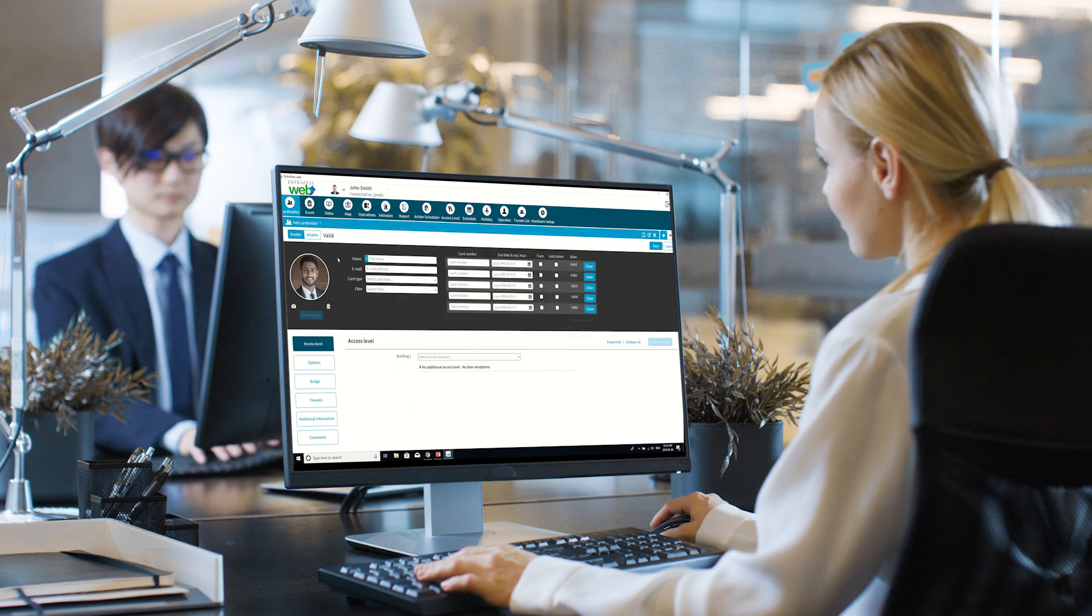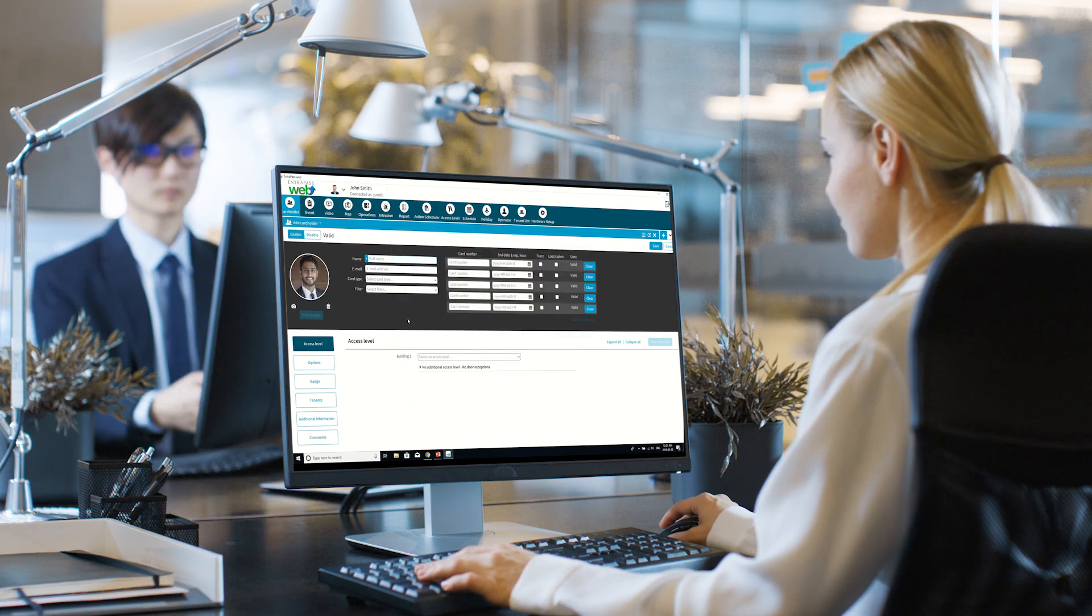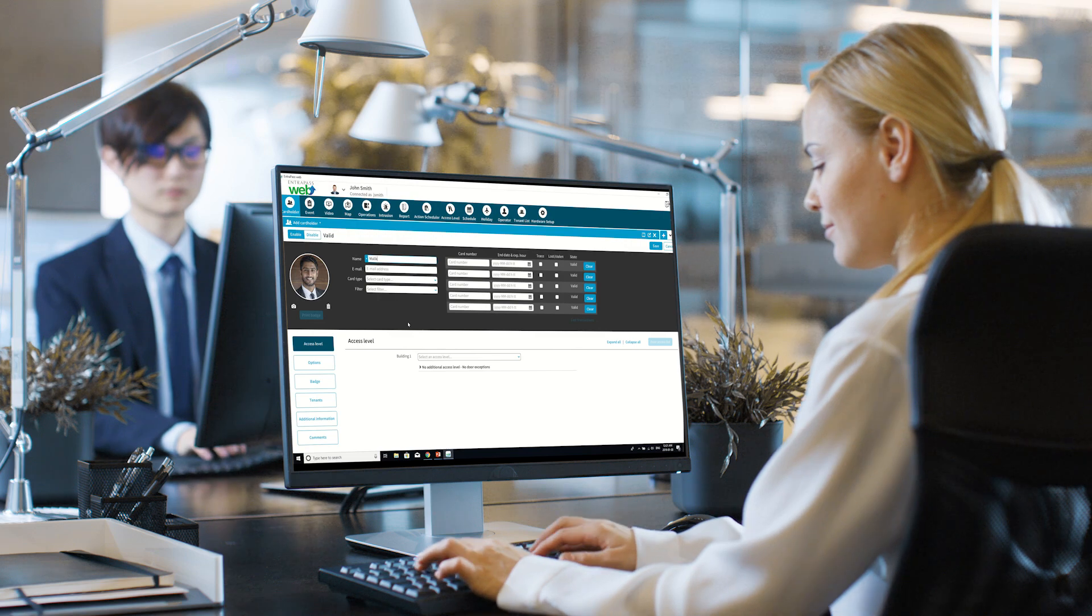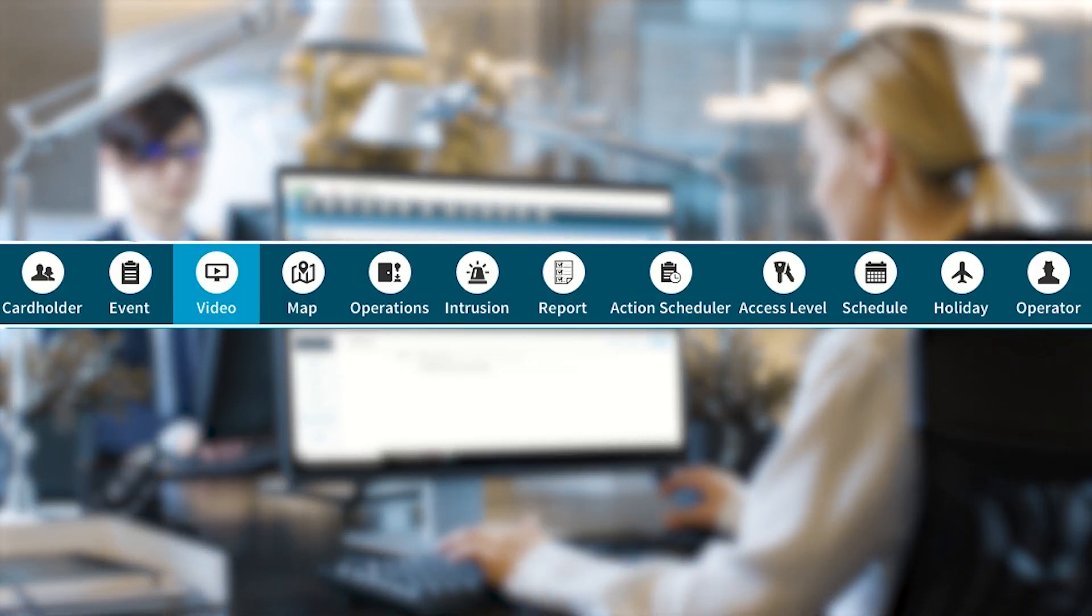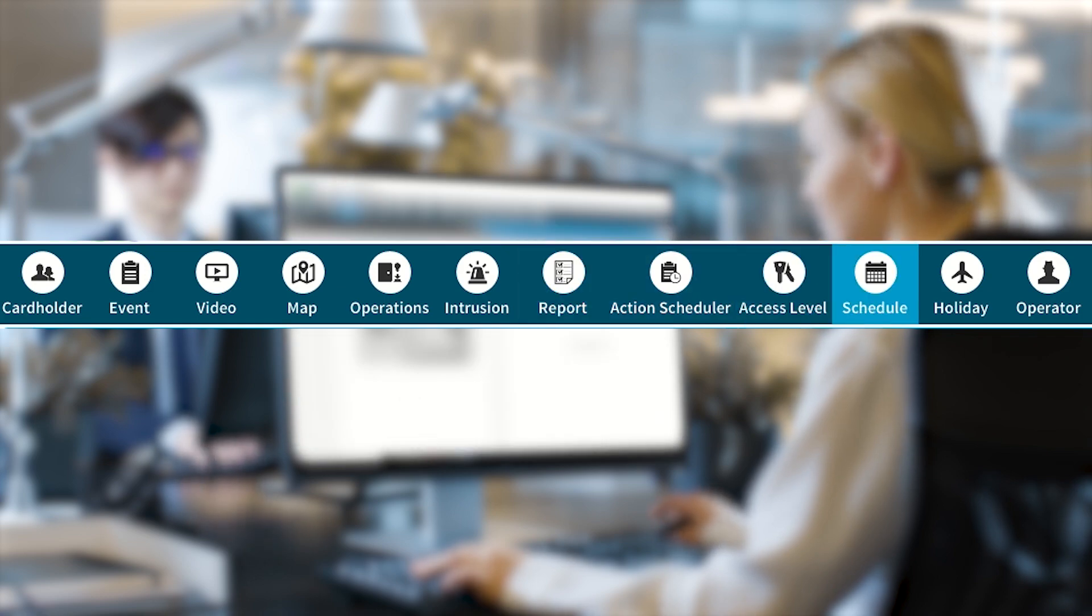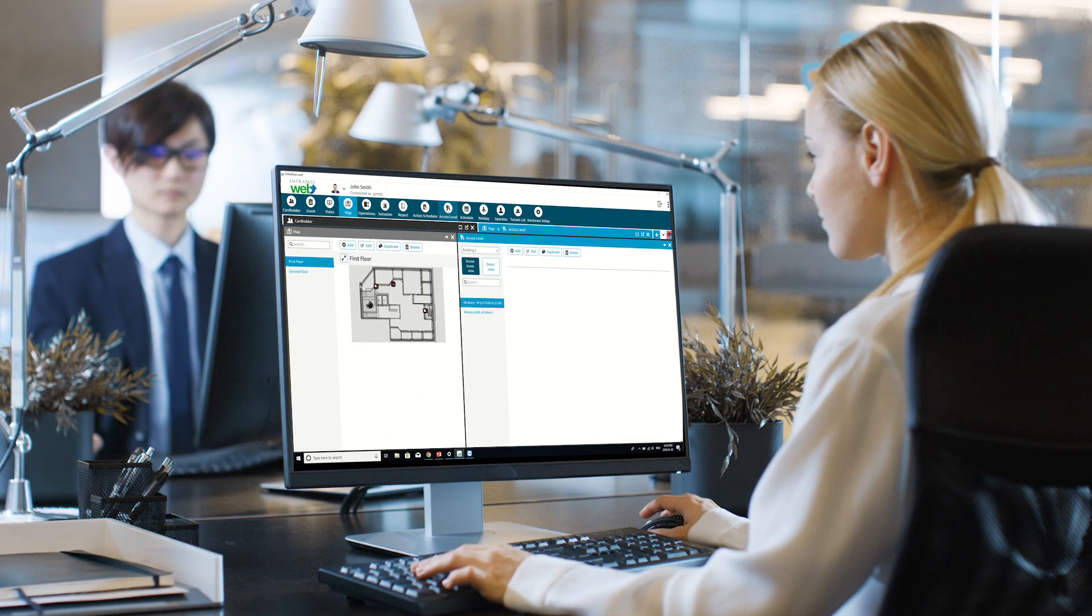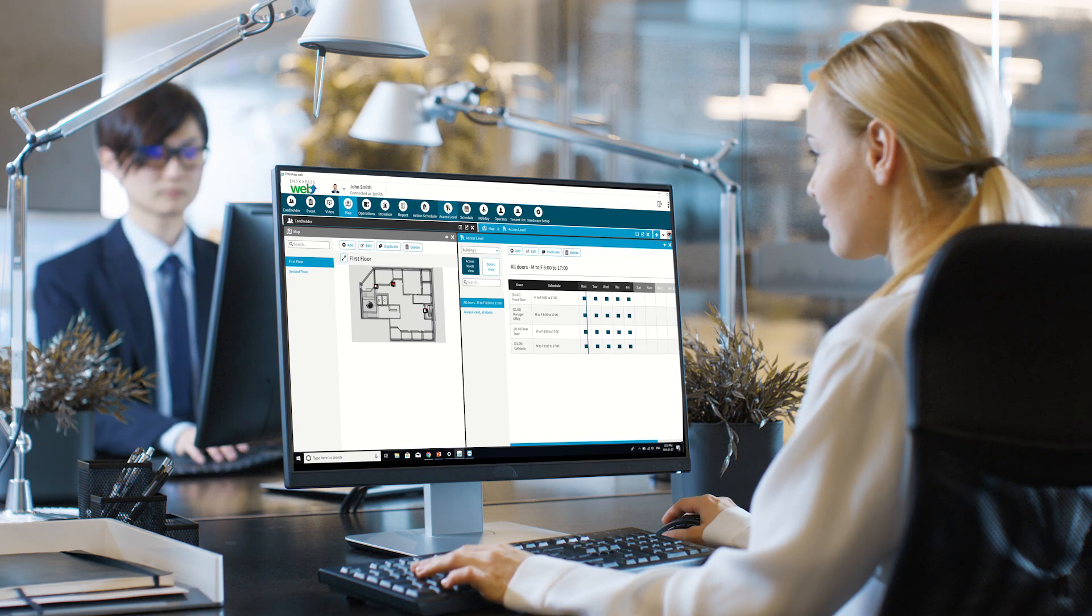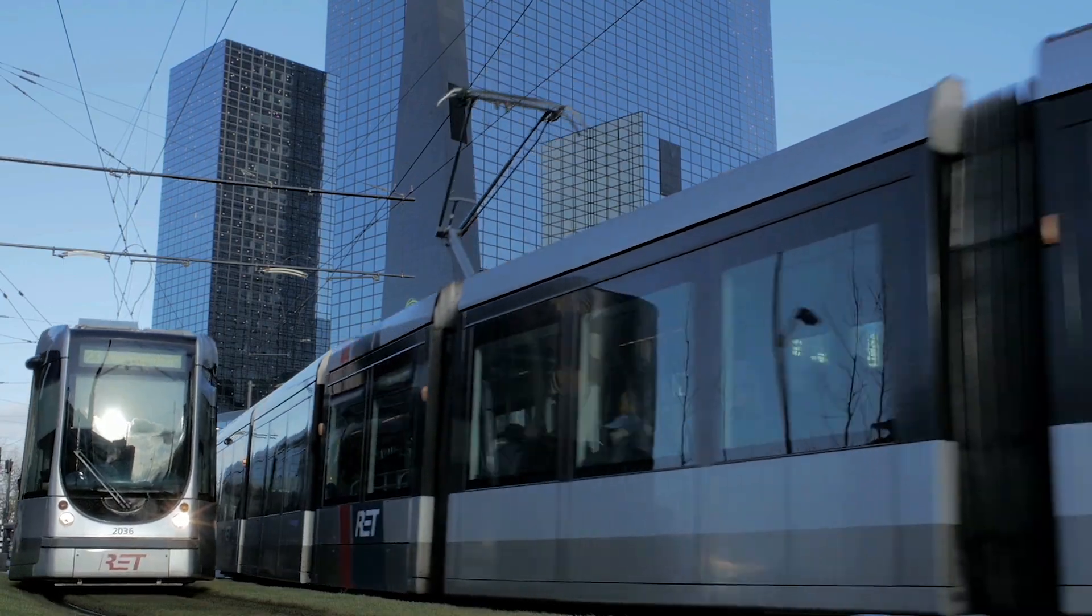Beyond that, EntraPass Web comes with many other helpful and important access control features, such as event, video, map, intrusion, report, access level, schedule, and holiday. They're all there at your fingertips, easy to find, and best of all, easy to use.